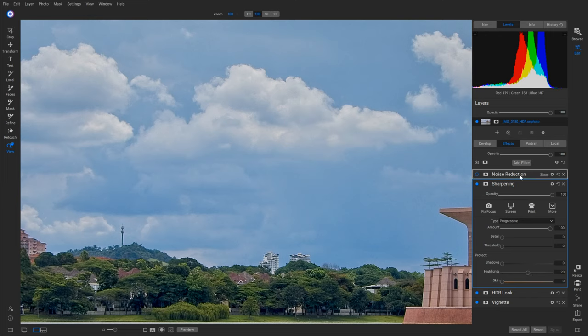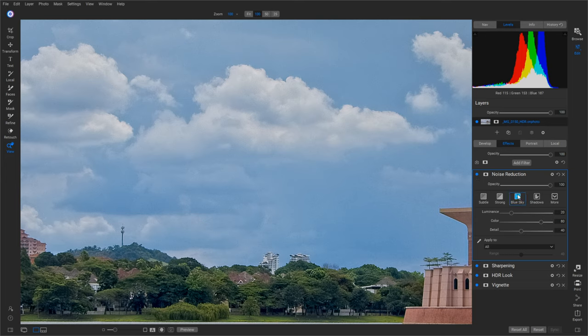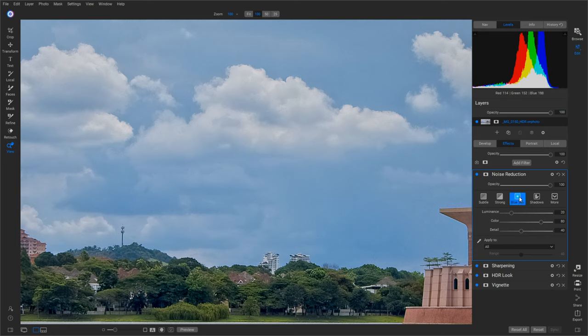Then I'm going to hop over here to Noise Reduction. Okay, let's turn this one on. They have one here called Blue Sky. I like this one. Now the blue areas here are where we're having the noise problems. So let's go ahead and click on that one.